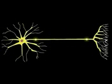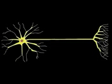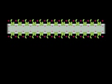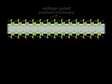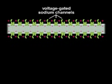To transmit an action potential over such a distance without weakening requires that the signal is continuously reamplified along the way. The central molecular players in this process are the voltage-gated sodium channels, which undergo a cycle of finely choreographed conformational changes.